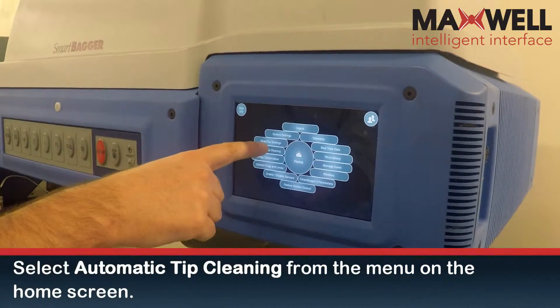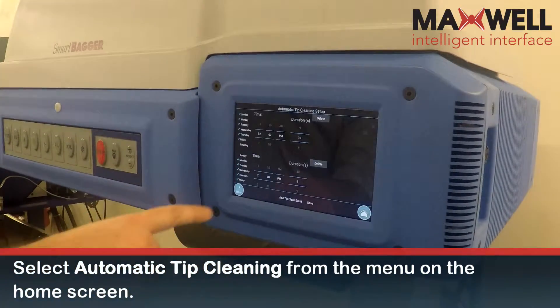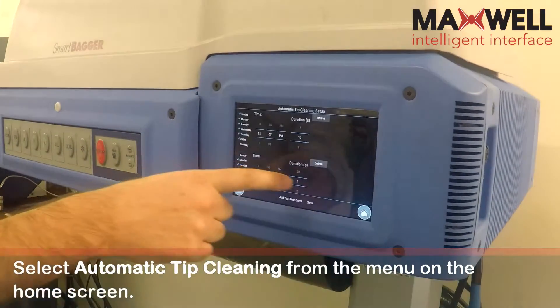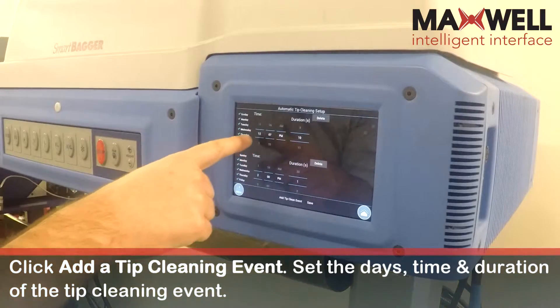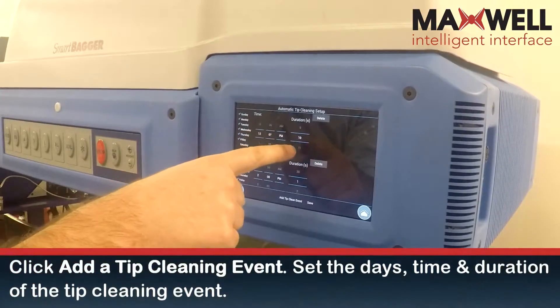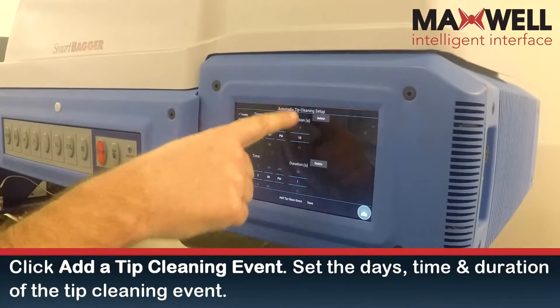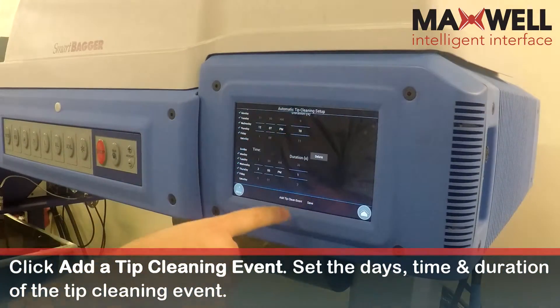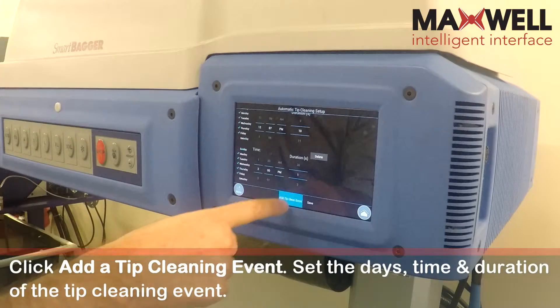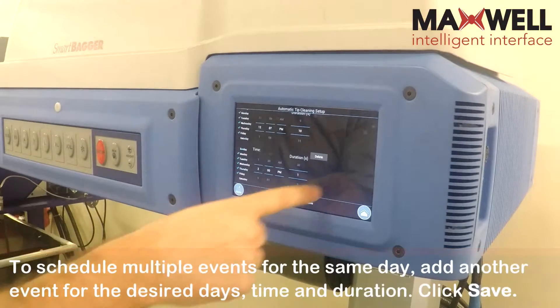Select Automatic Tip Cleaning from the menu on the home screen. Click Add a Tip Cleaning Event. Set the day, time, and duration of the tip cleaning event.